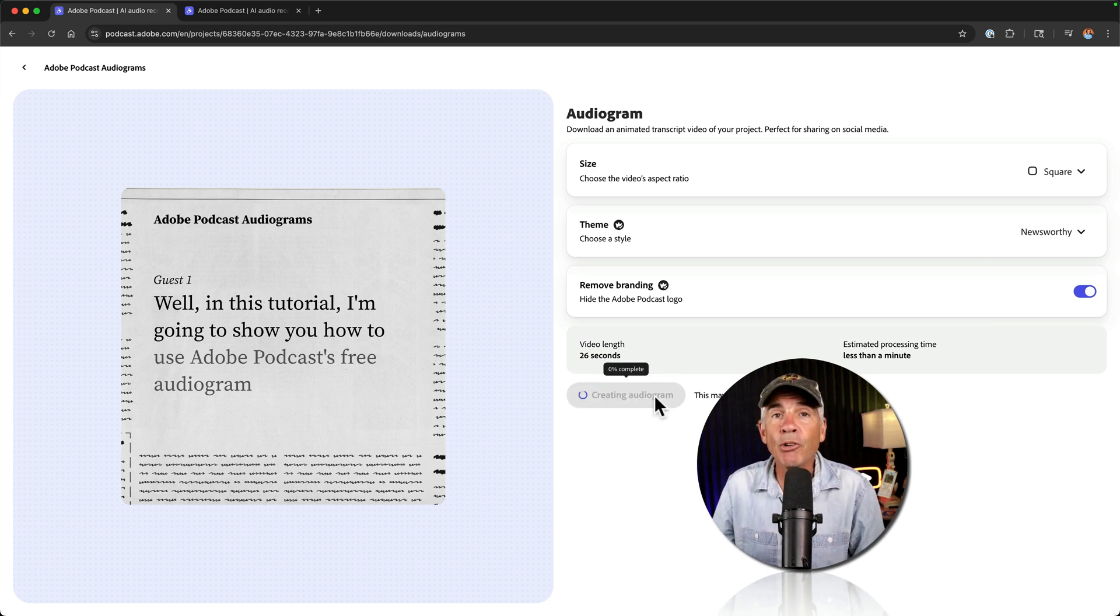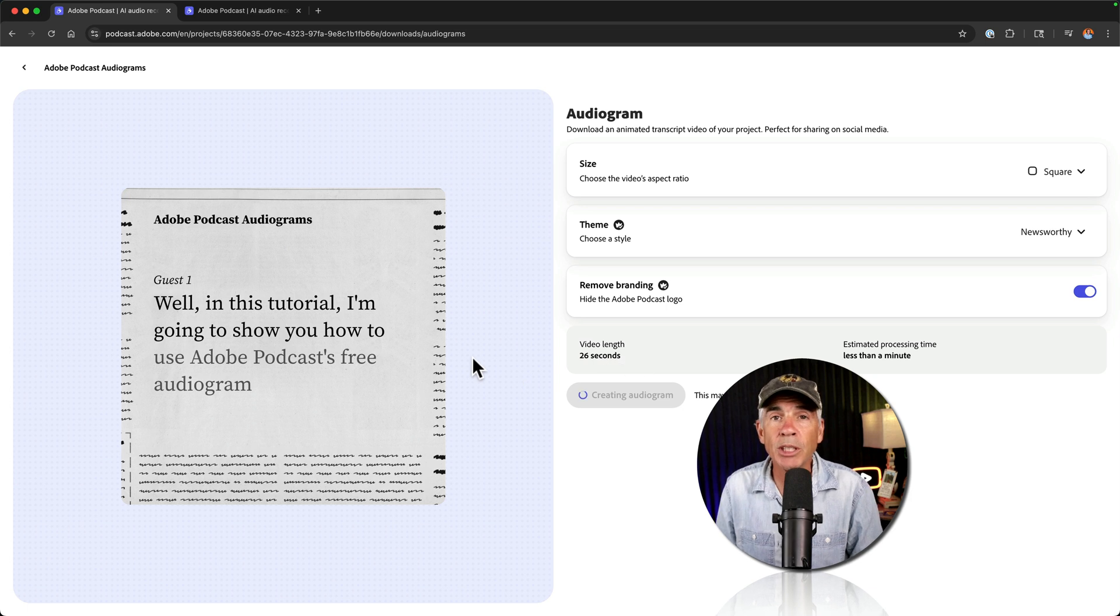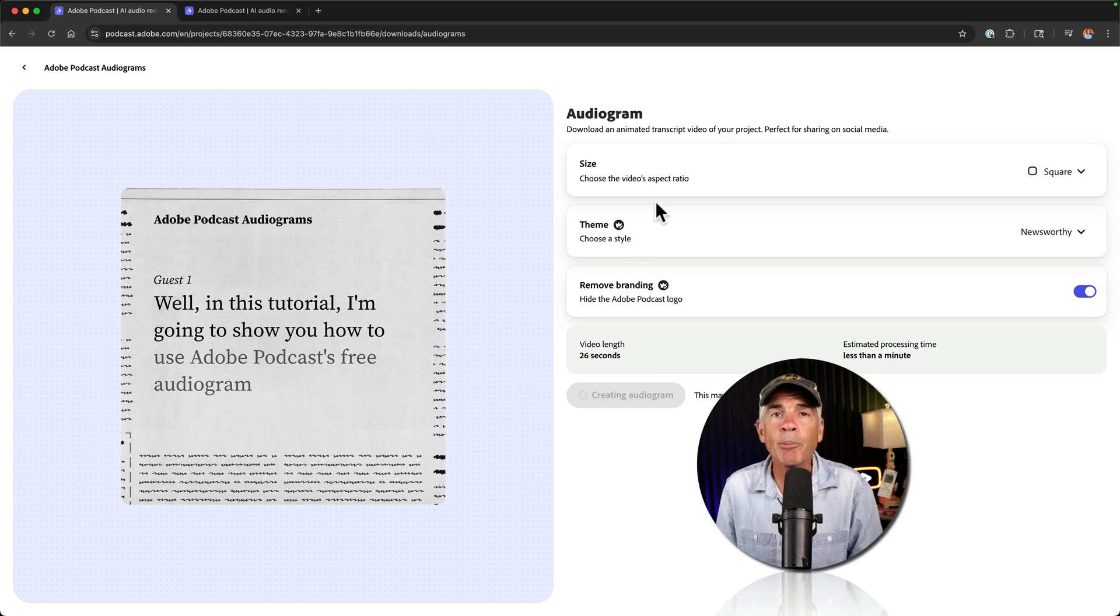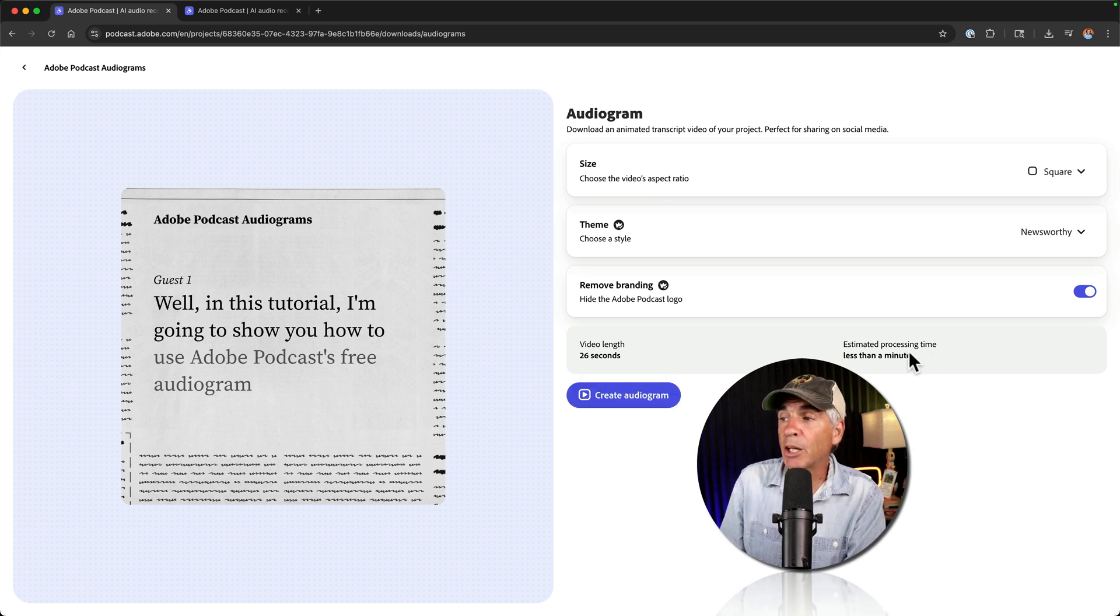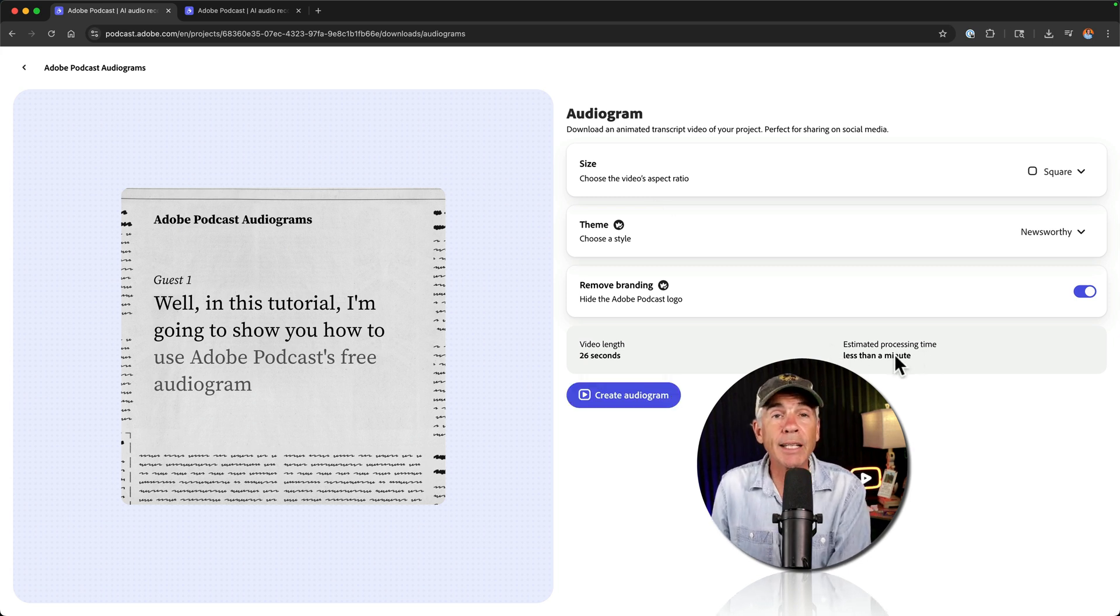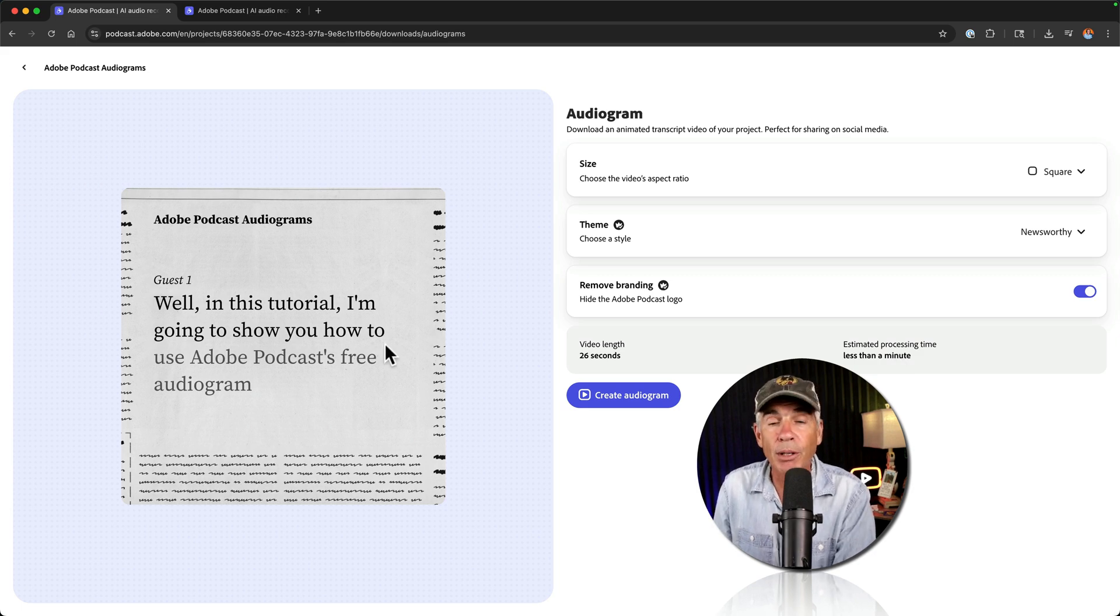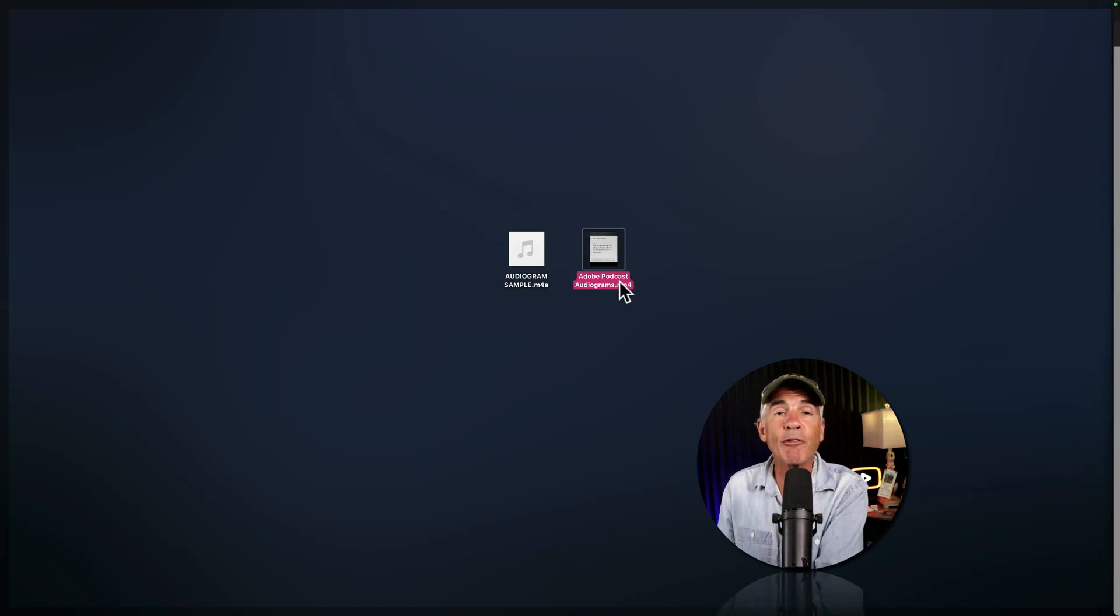And you create multiple audiograms. So once this one's done, you can change the theme. You can change the aspect ratio and just create as many as you want. When it's done processing, which in this case took less than a minute, it's going to automatically download the audiogram to your computer. And there is the MP4 video file all ready for me to upload to social media.